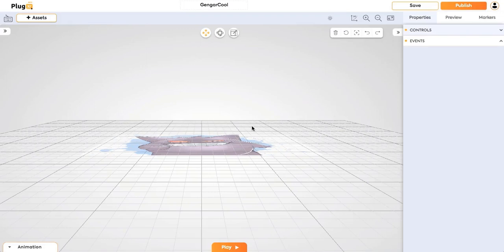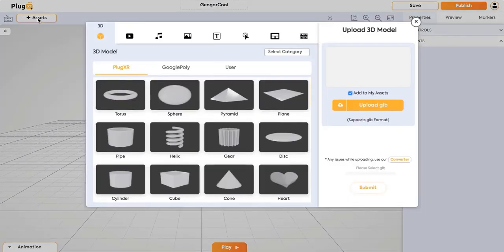In this video, let's learn how to use assets inside PlugXR Creator. First click on assets and PlugXR provides you with a variety of assets to be added to your screen.